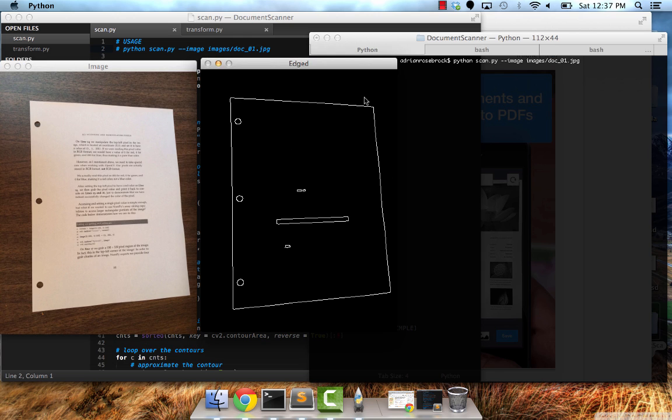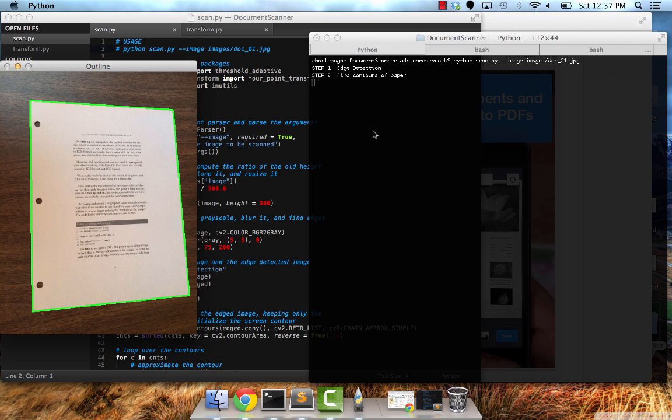After we do that, we're going to find the contours of that piece of paper or the outline of it.